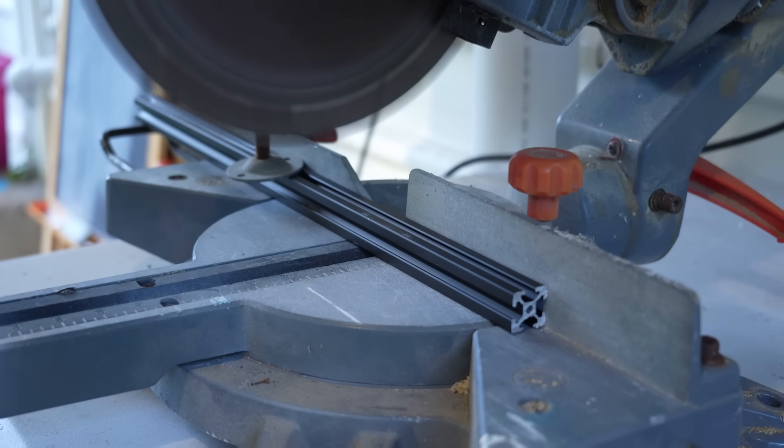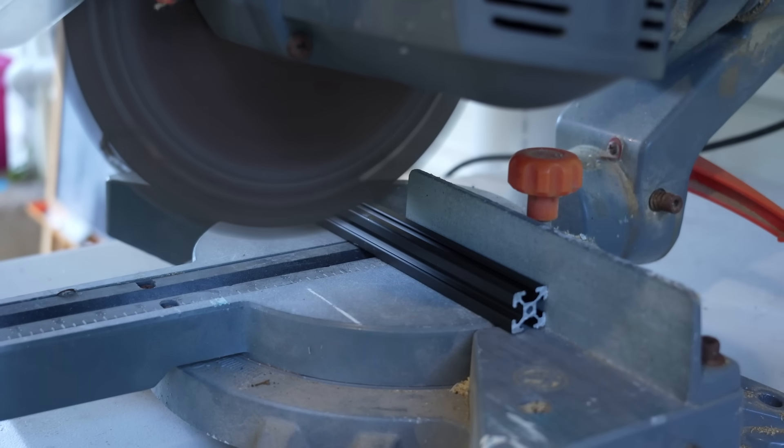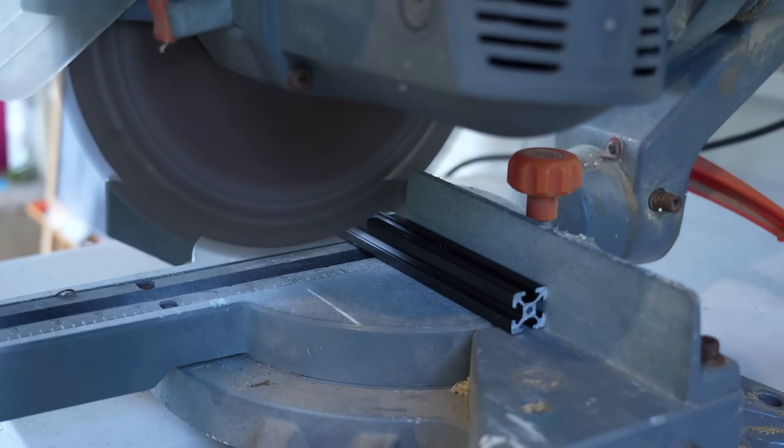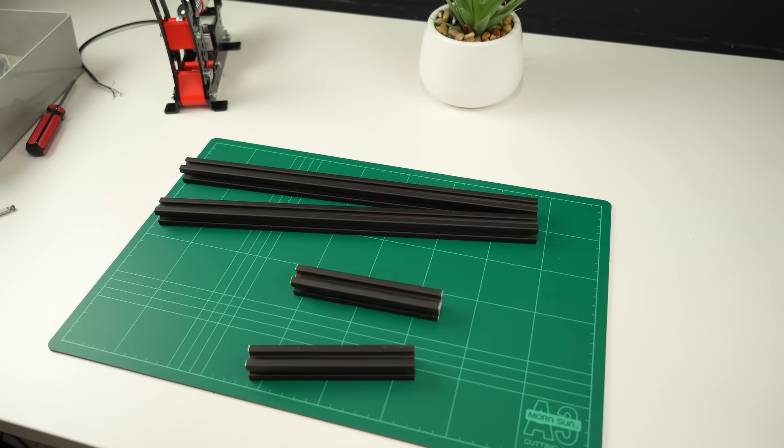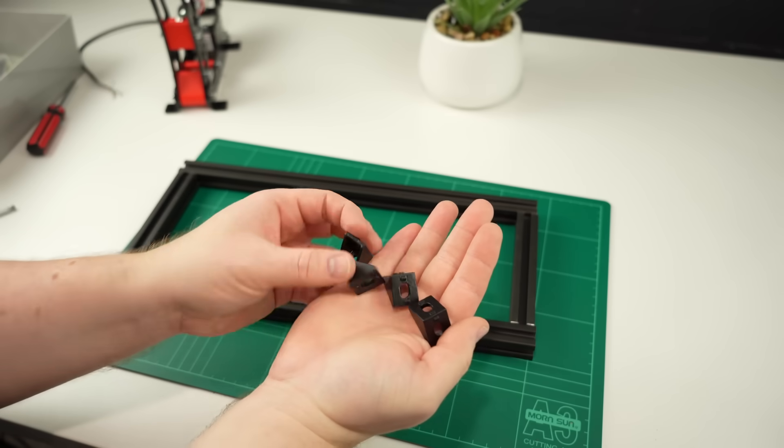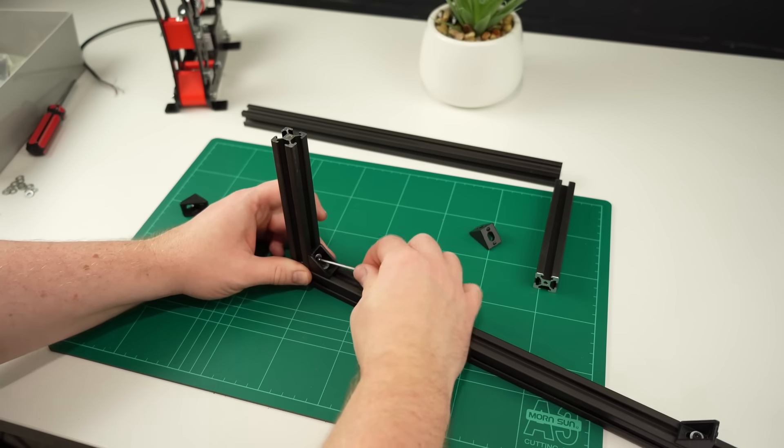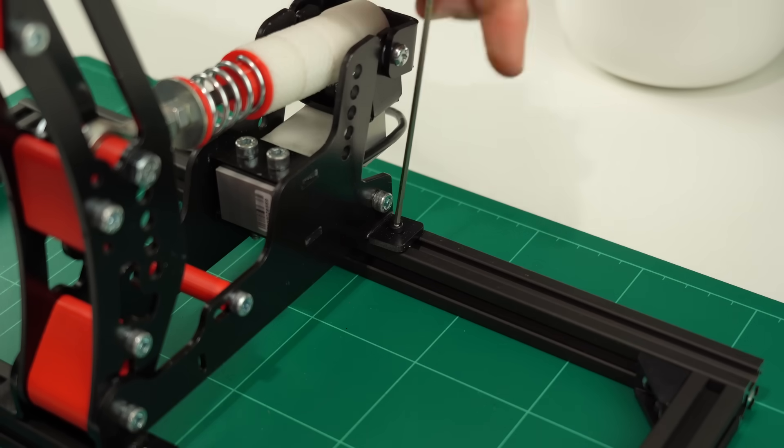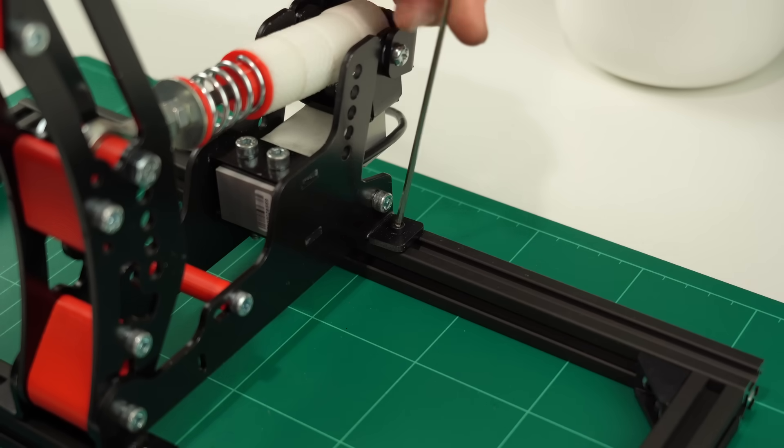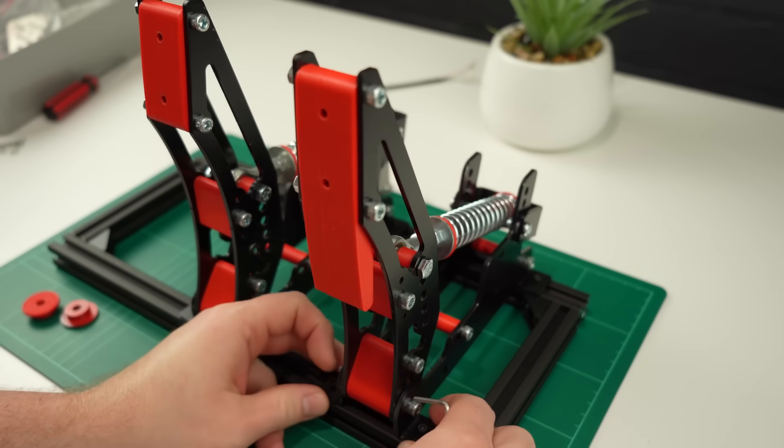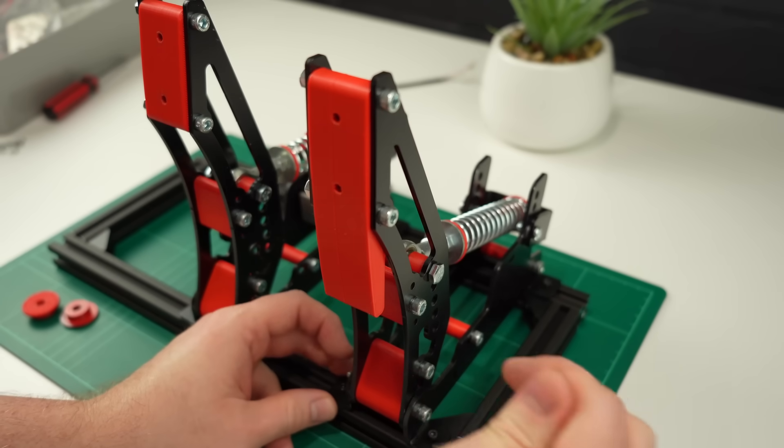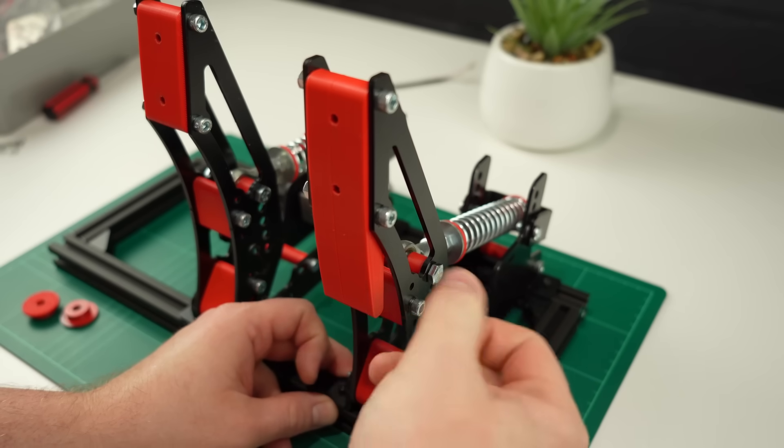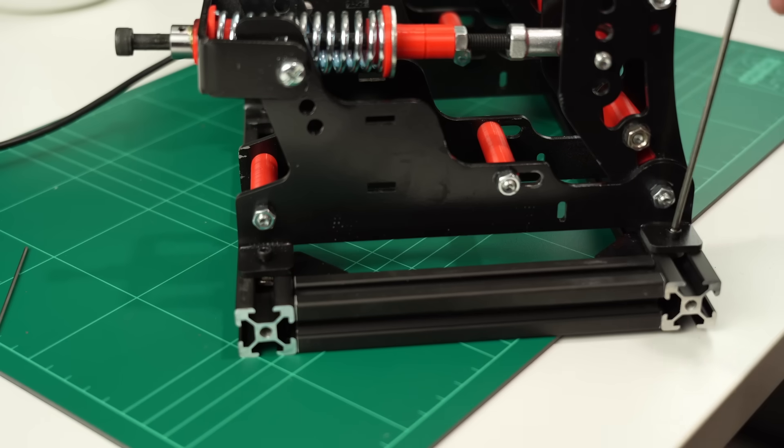Now we just need a frame to mount them all on. I'm going to cut up some 2020 extrusion into two different lengths, 370mm for the front and rear beams and 130mm for the sides. I'll use a couple of these aluminium corner brackets to hold it all together and then we can bolt the pedals in place. I'm going to put the brake right in the middle and then space the throttle and clutch out until they look about right. I made the frame a bit wider than I think it needs to be so I should have a bit of room to move them further apart if needed.